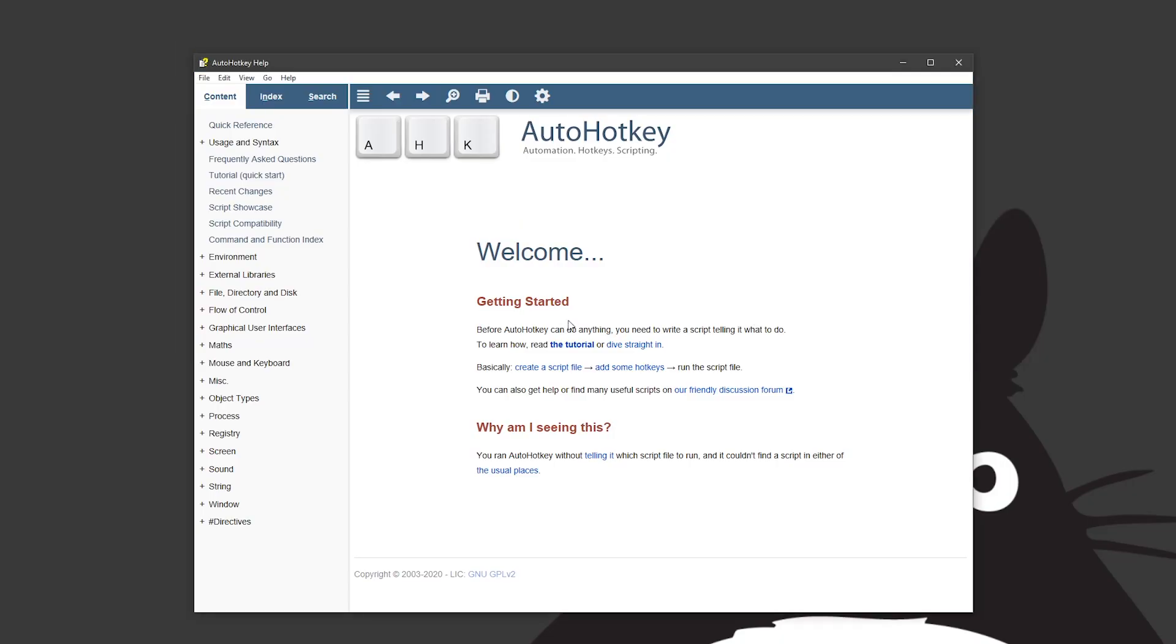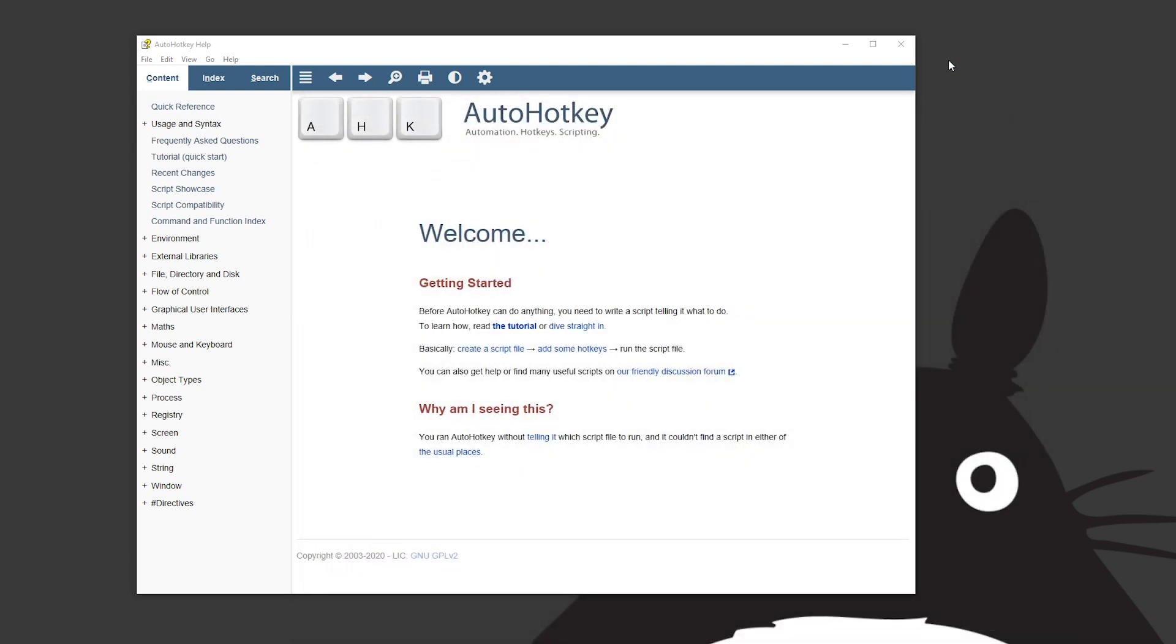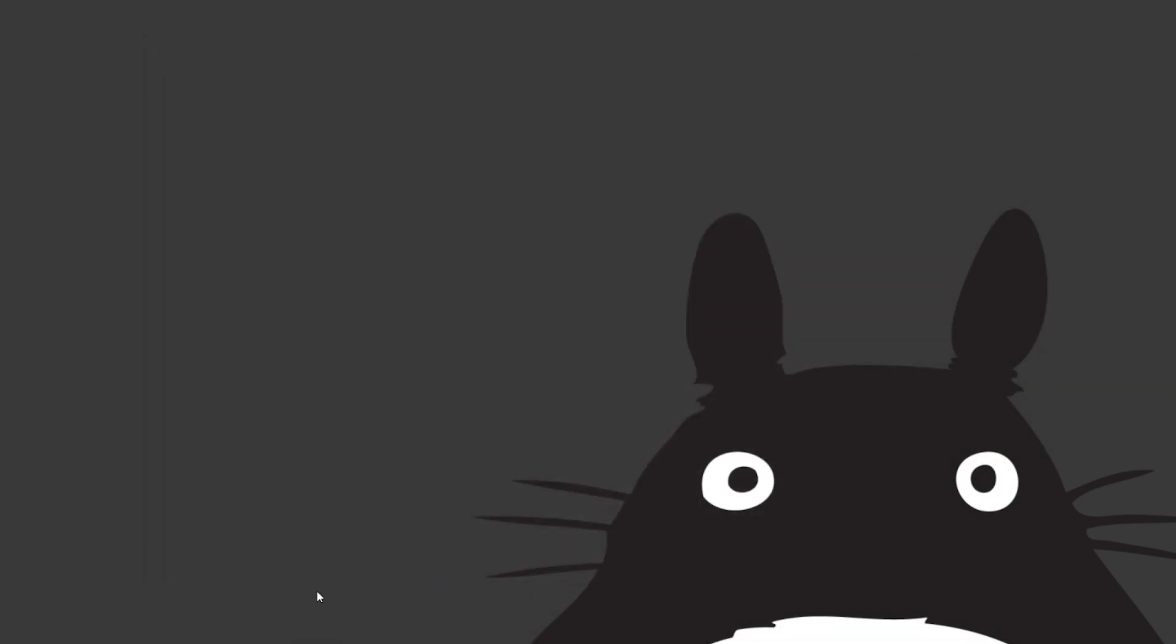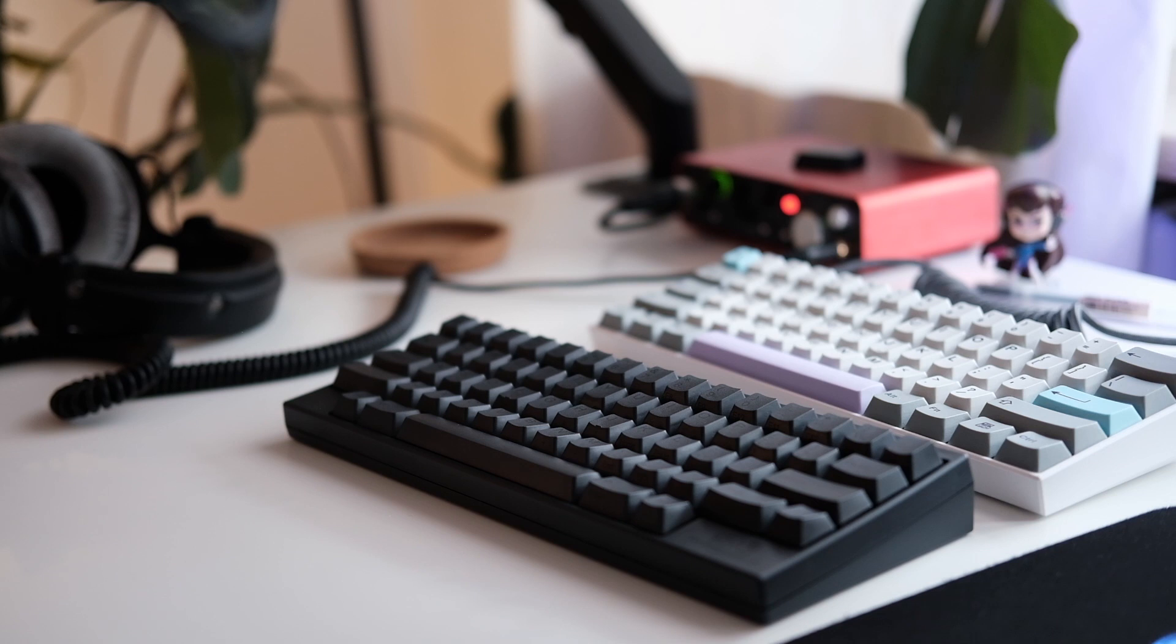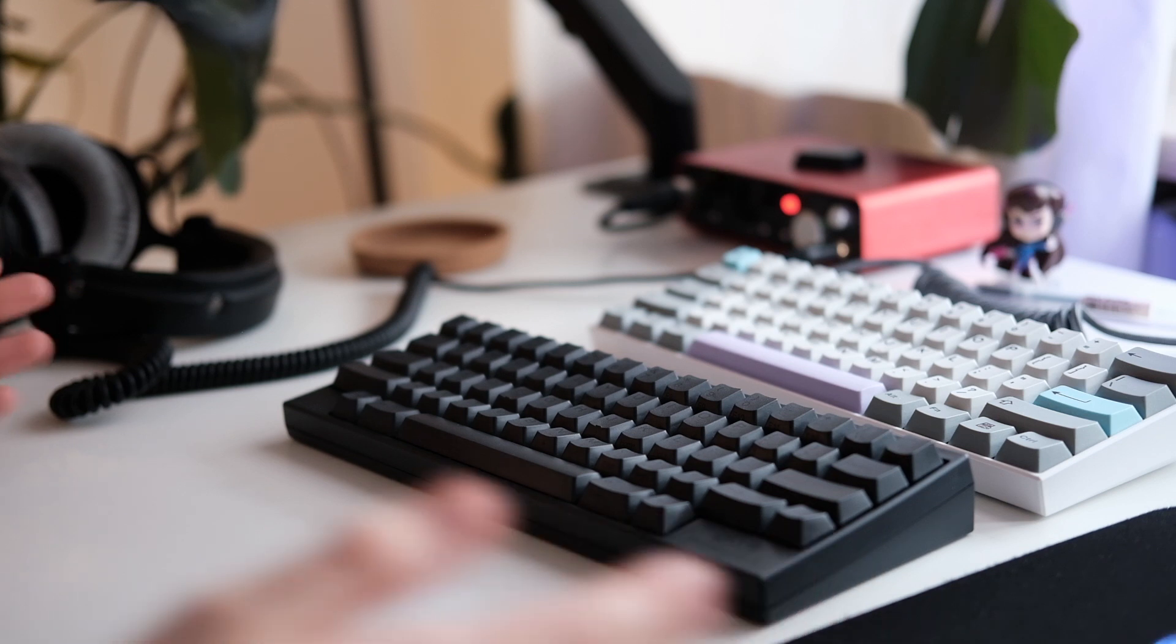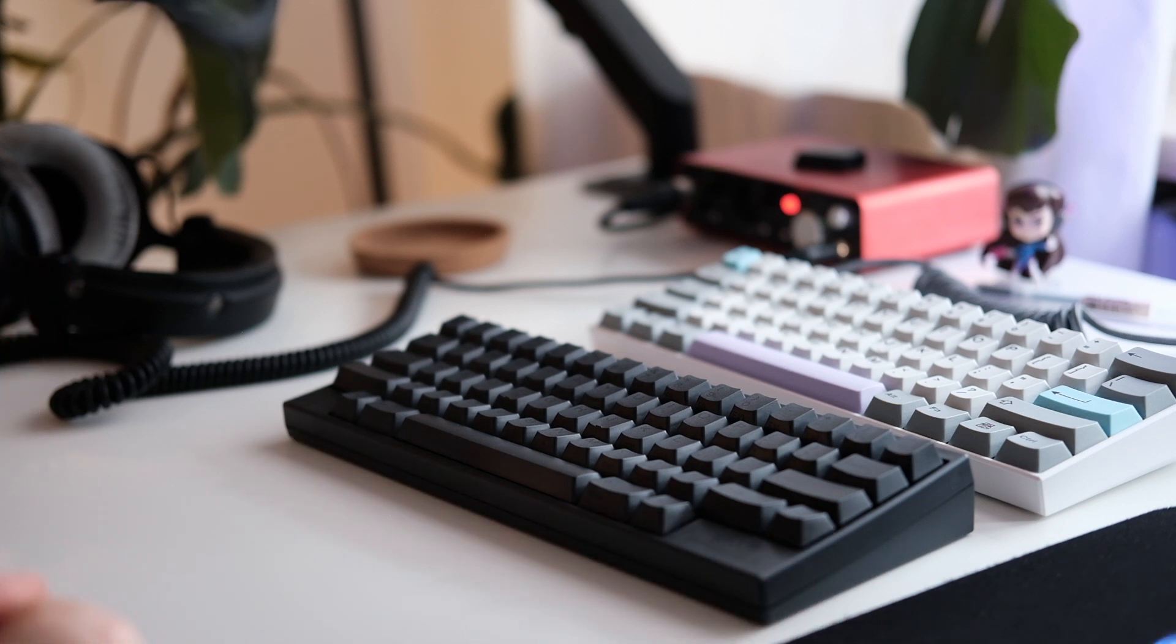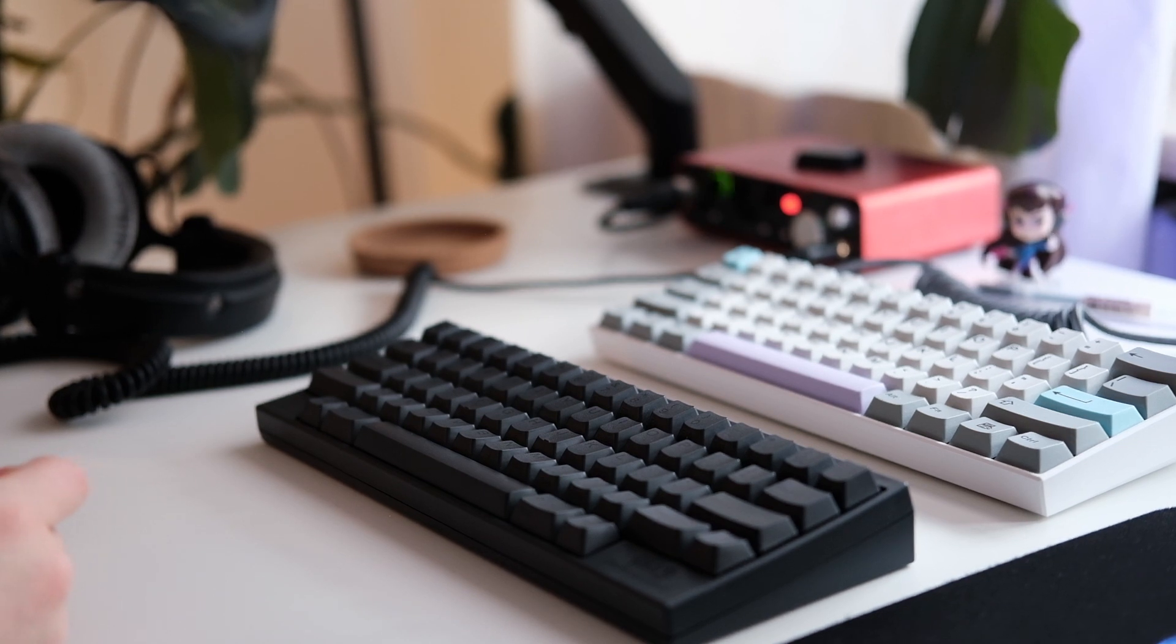I've configured mine to be control and then the one two three to be my media controls but you can configure this to any key that you want it to be. This is just one of the little things that I've noticed that I quite liked on the Anne Pro which came with its own firmware so you could basically map your keys to do whatever you wanted which this only has the dip switches but overall I think the customization that it gives is really good.